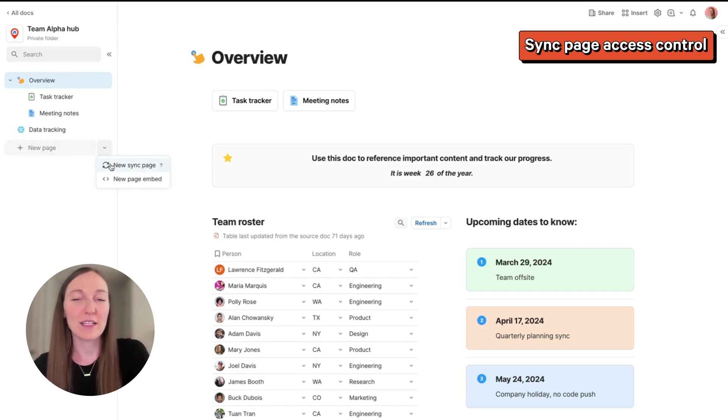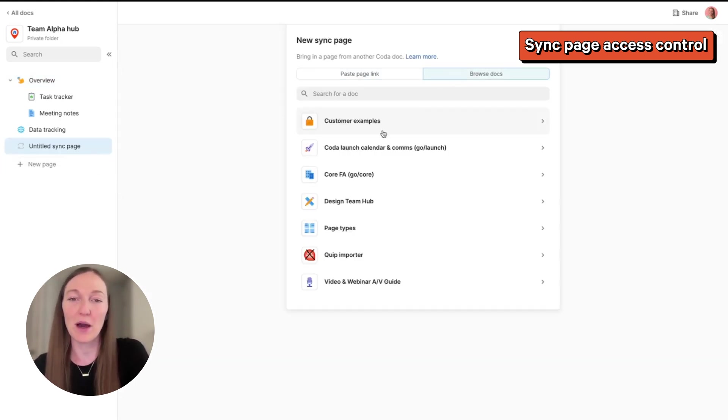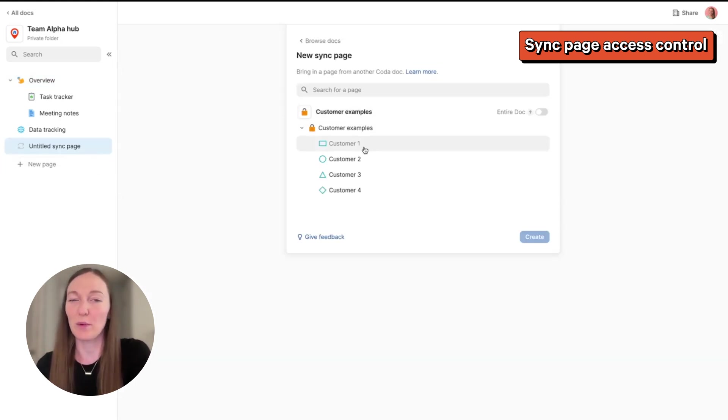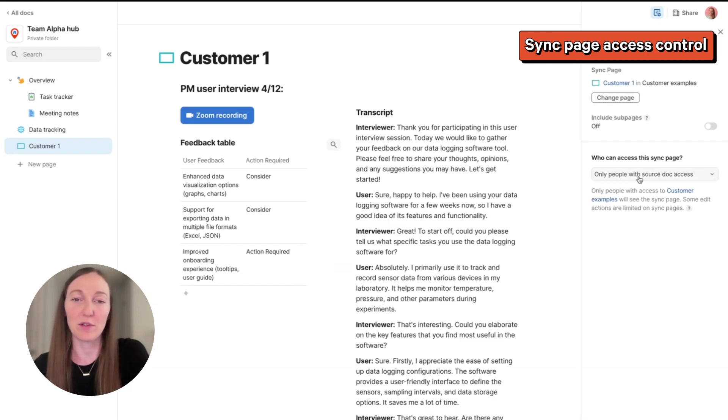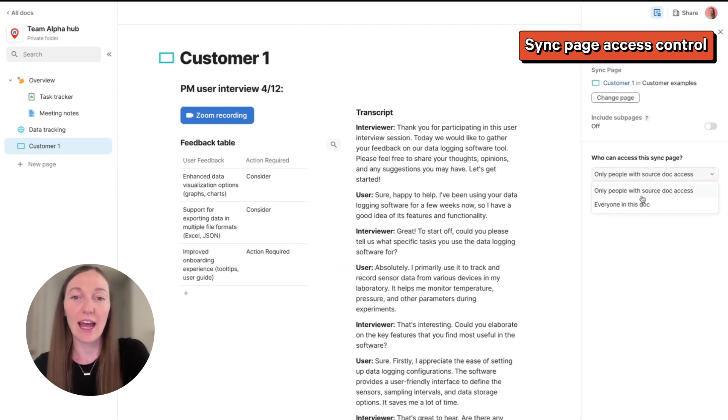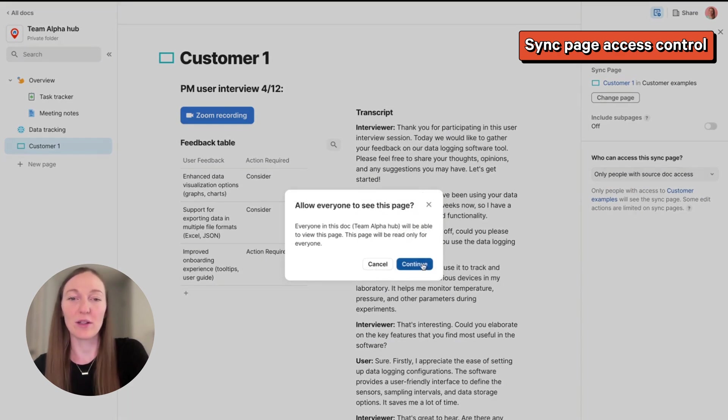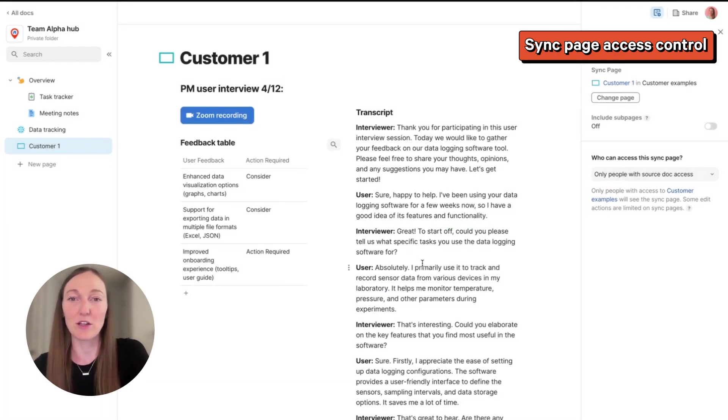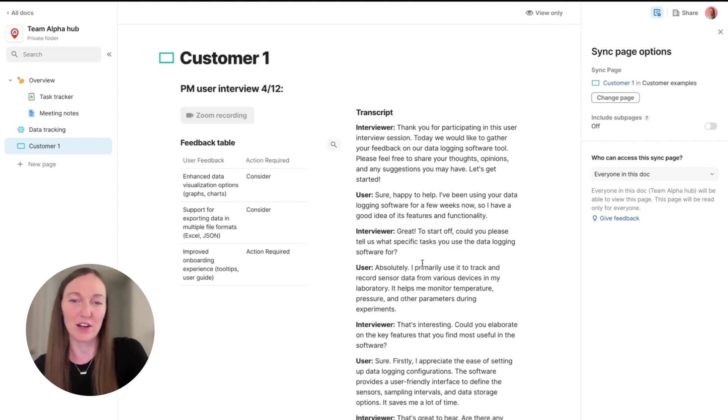For example, let's say I create a sync page in my team hub from a dock that has all of my customer examples. Before, only people with access to the customer examples dock would be able to see this page. Now, you can update the controls here so that everyone in this team alpha hub is able to see this page without having to give them access to the rest of the customer examples dock.